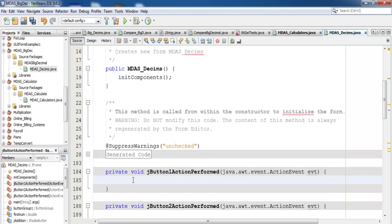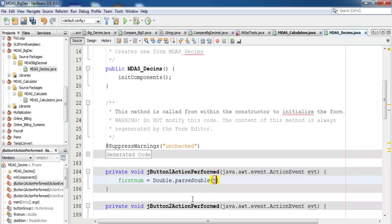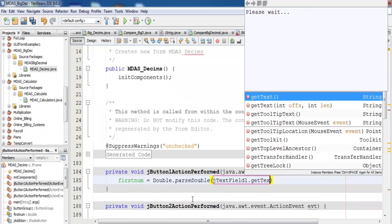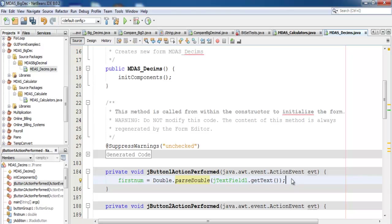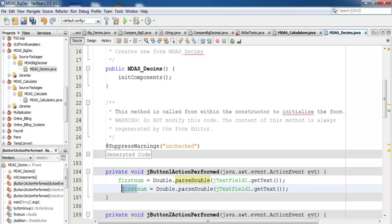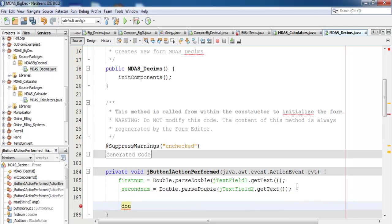Inside the button action, I assign the first number as follows: firstNumber equals Double.parseDouble, and the value comes from jTextField1.getText(). I'll copy that to save time and change the second one to secondNumber with jTextField2.getText(). Underneath that, I'll declare a local variable — let's call it answer1 — and then declare a String variable called answer.